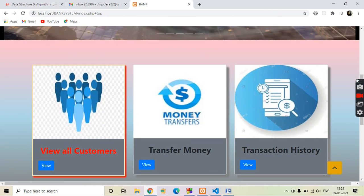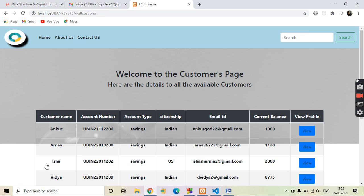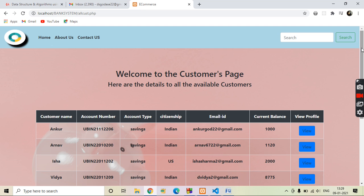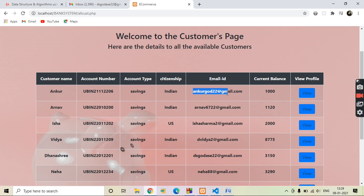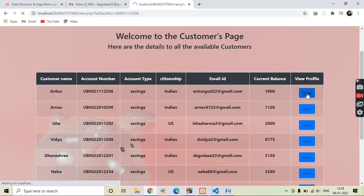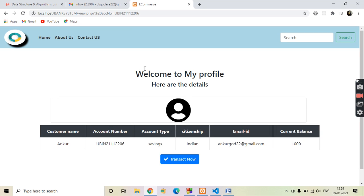Now let's see all the customers of our website. By clicking on the view button we will navigate to the customers page. Here we can see the information of all the customers like customer name, account number, email ID, etc. We can view the profile of a specific customer by clicking on the view button. Here you can see the profile of a particular customer with all information like customer name, account number, email ID, current balance, etc. We can also transfer money from here.